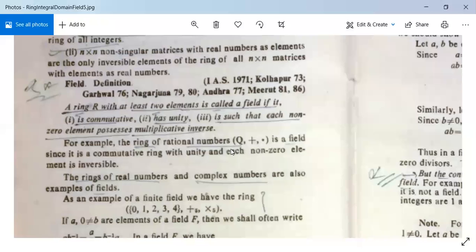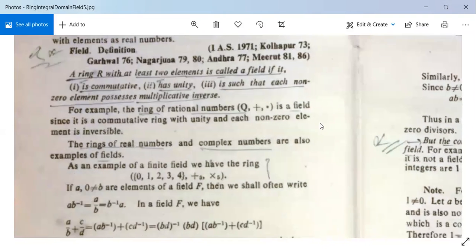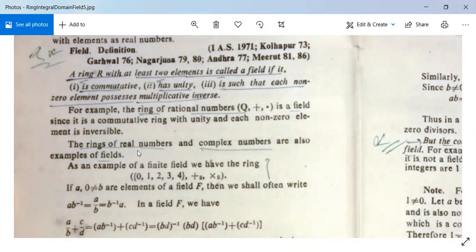For instance, the rational number 2/3 has a multiplicative inverse 3/2, whose product is 1. Hence each non-zero element possesses an inverse. The rings of real numbers and complex numbers are also examples of fields.